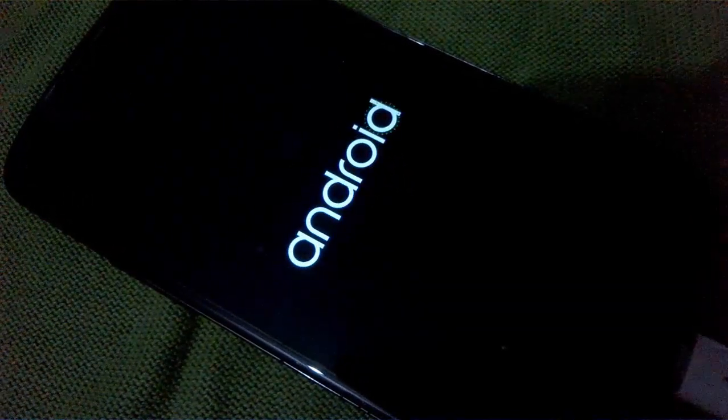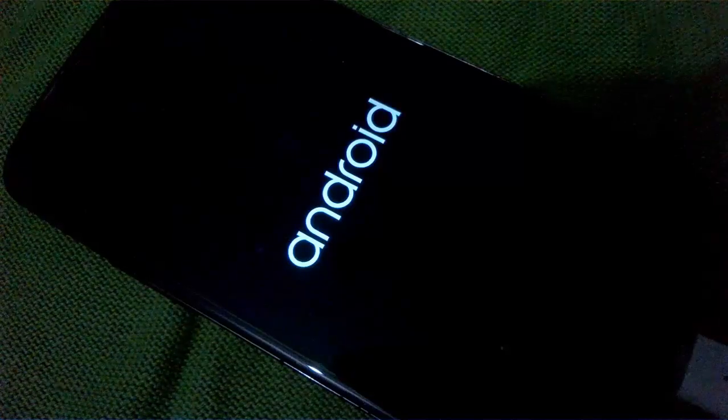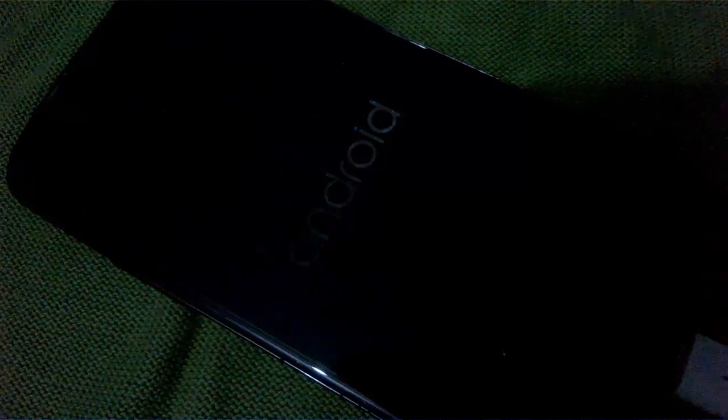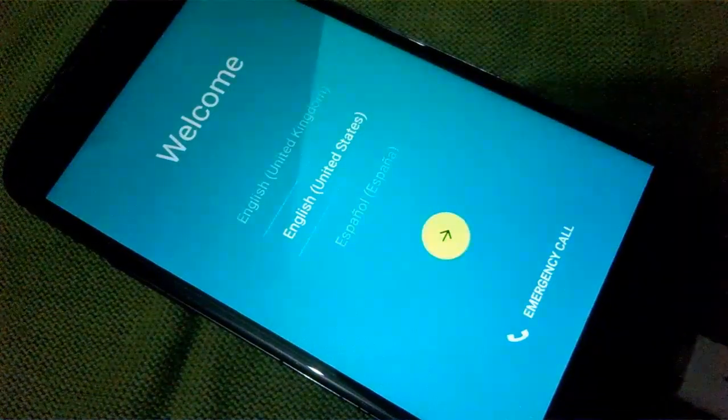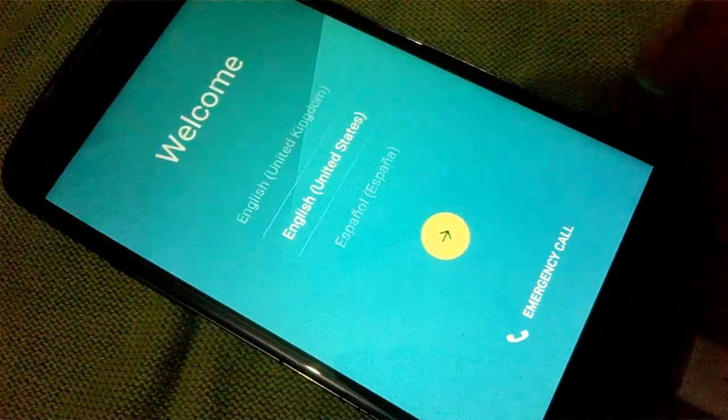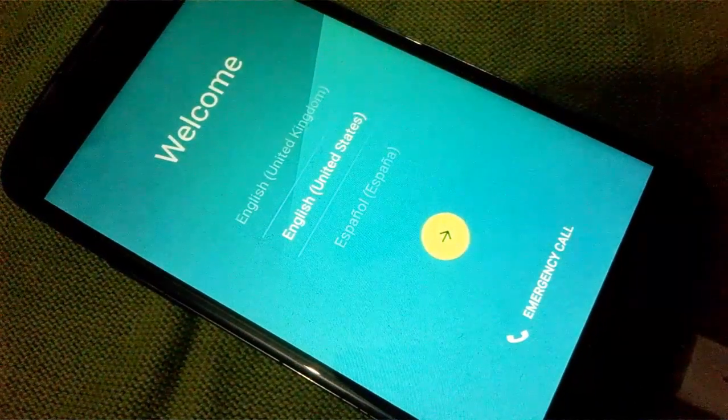Congratulations! You have successfully installed Android 5.0 Lollipop on your Nexus device.